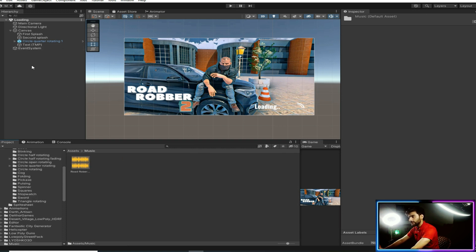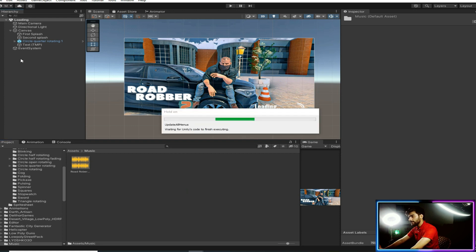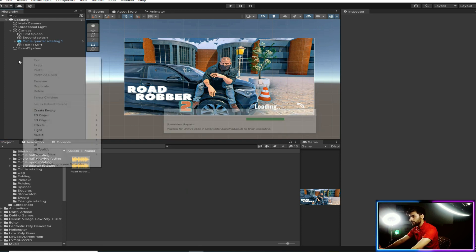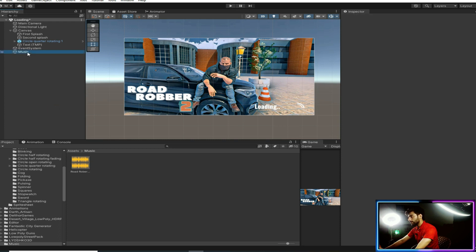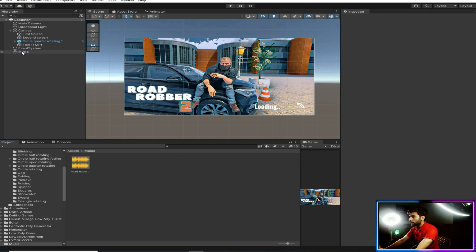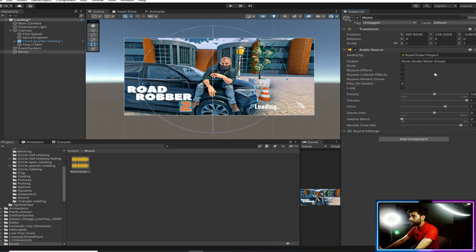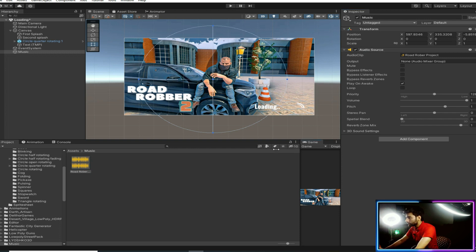You just need to make a new game object by right clicking and selecting Create Empty, then click on Music. Drag and drop this music clip onto it — it will automatically create an Audio Source component. We want to use this as a loop because we don't want the sound to stop while the splash screen is loading. Make sure you have clicked on Loop.